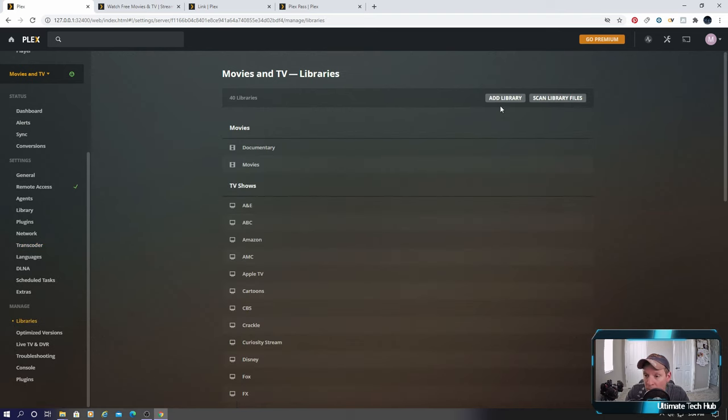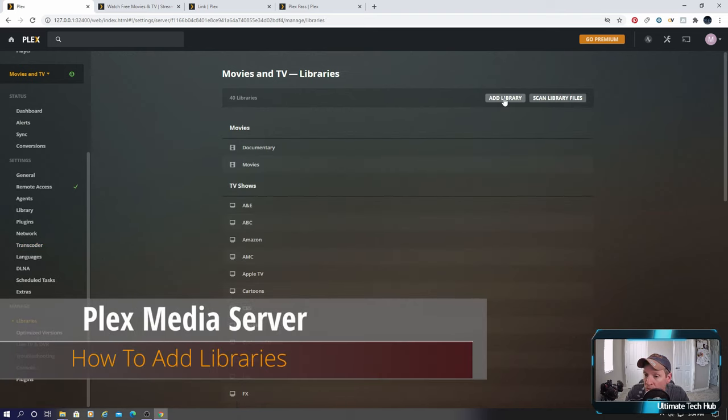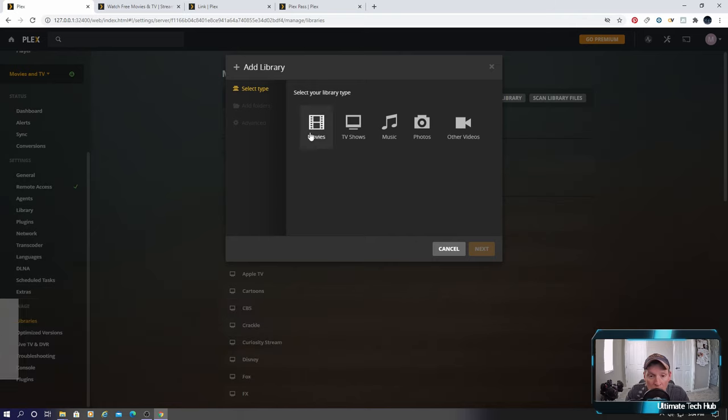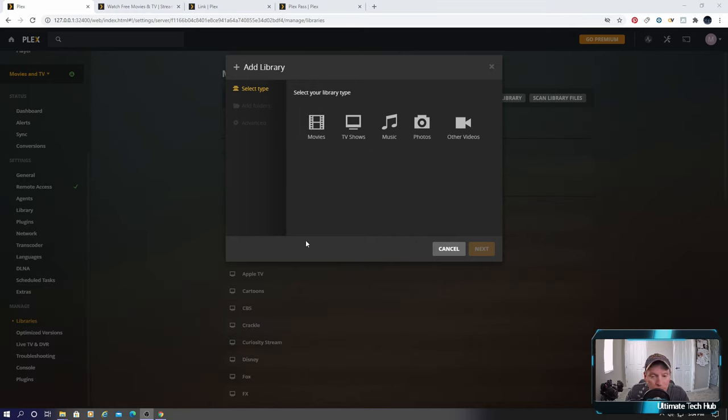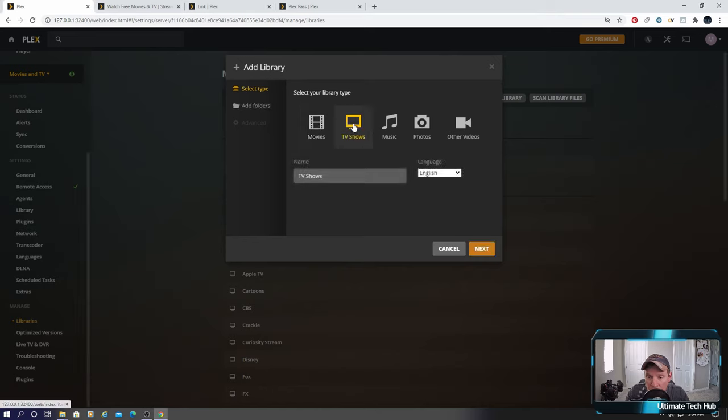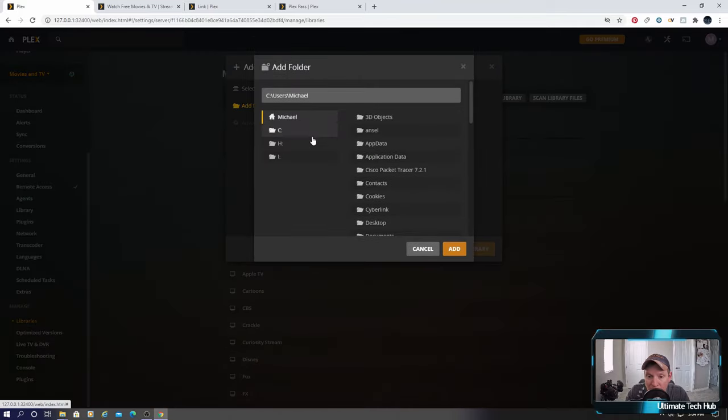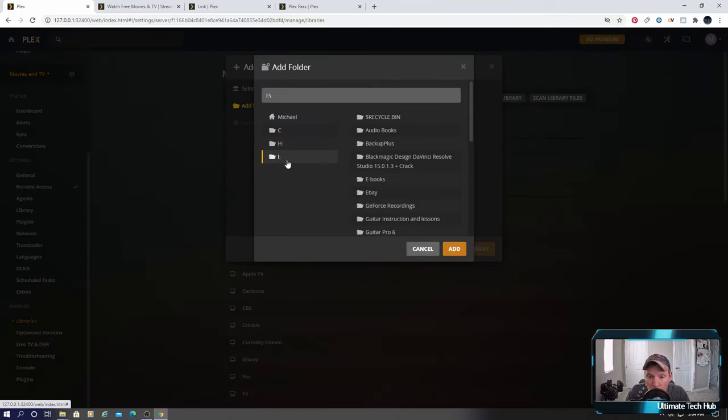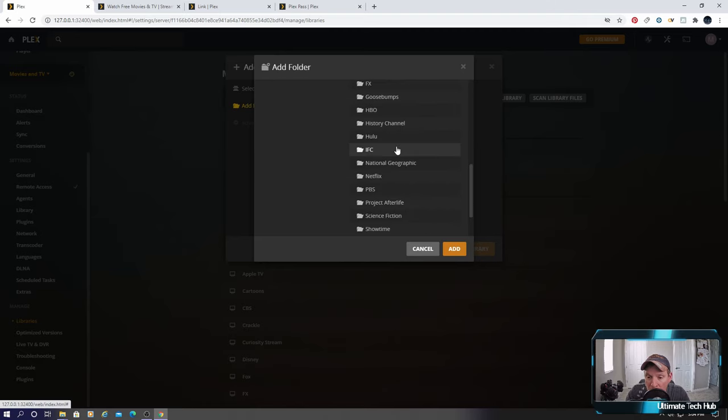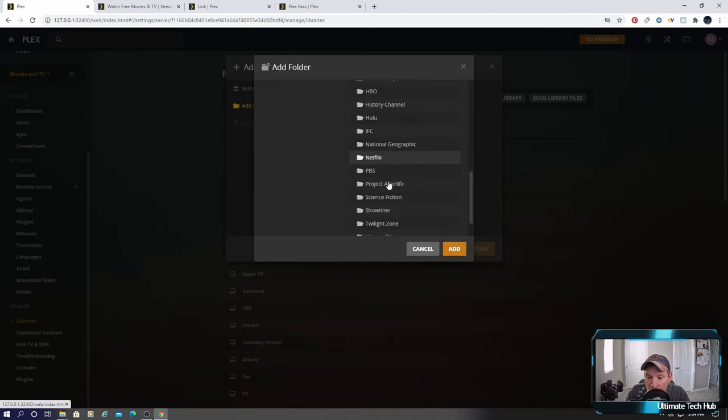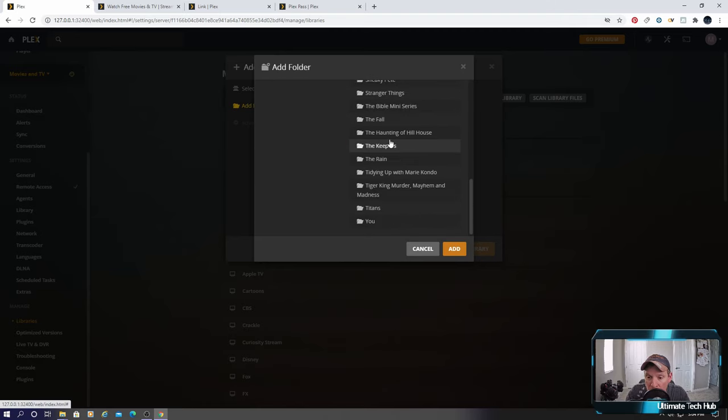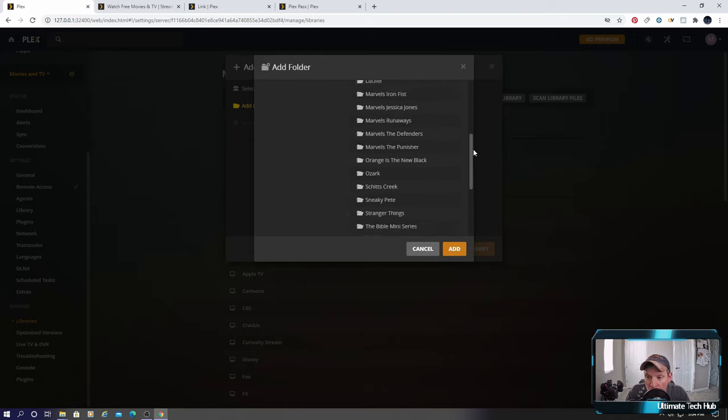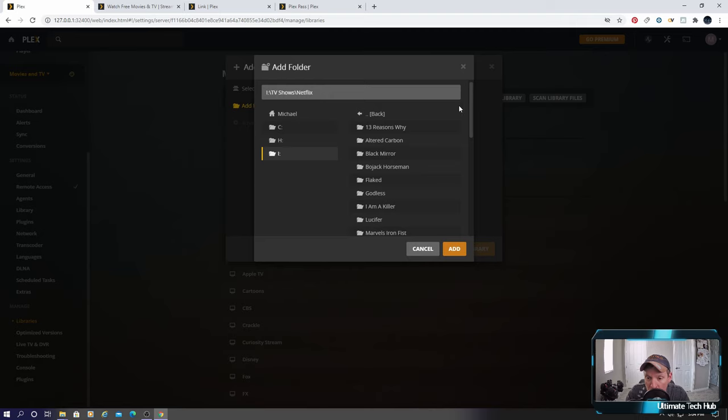Let's go ahead and add a library. So click add library. We have five types to add. So we're going to add TV shows. We'll leave it the name, English and TV shows. Next let's browse for media. And I know where my TV shows are. They are in this folder. Click on TV shows. And let's go here. Now we can hit add. And all these shows will go into that folder called TV shows.